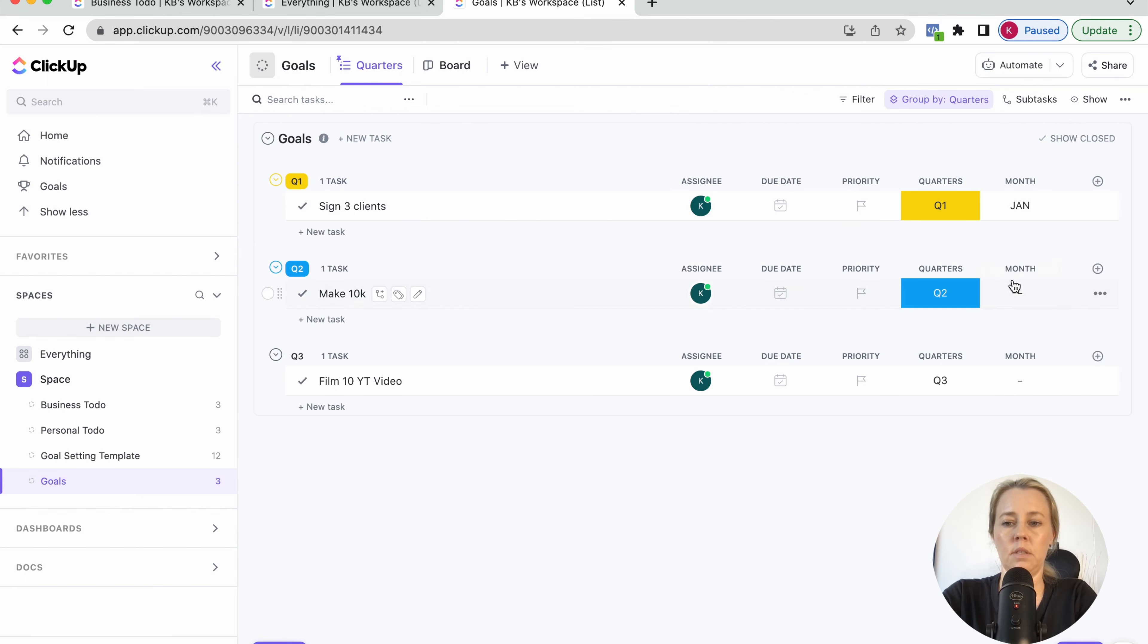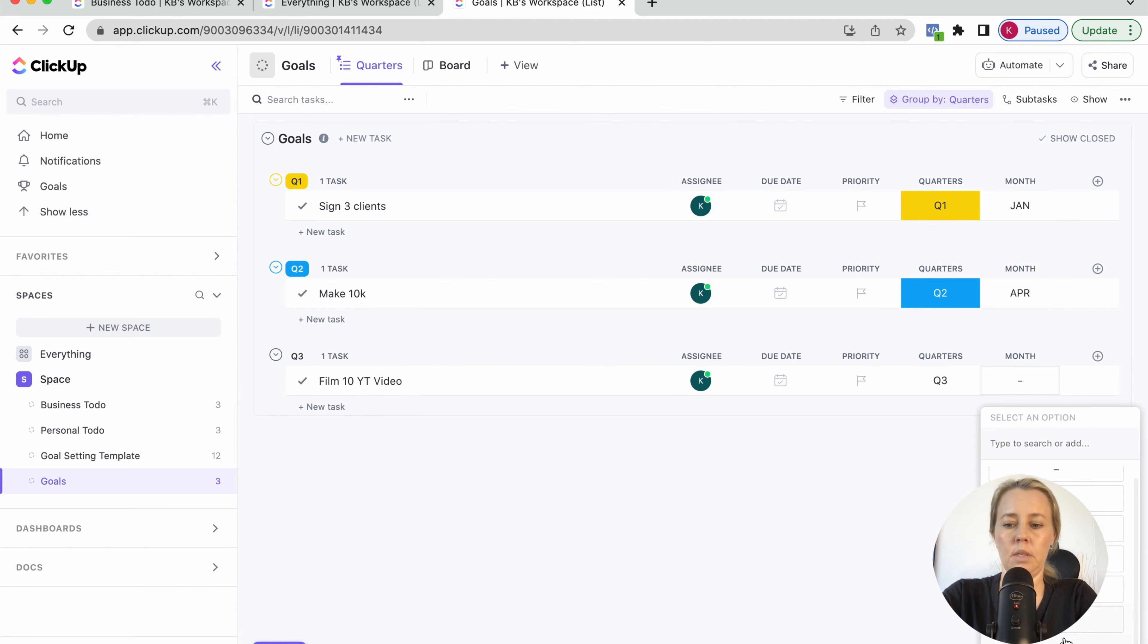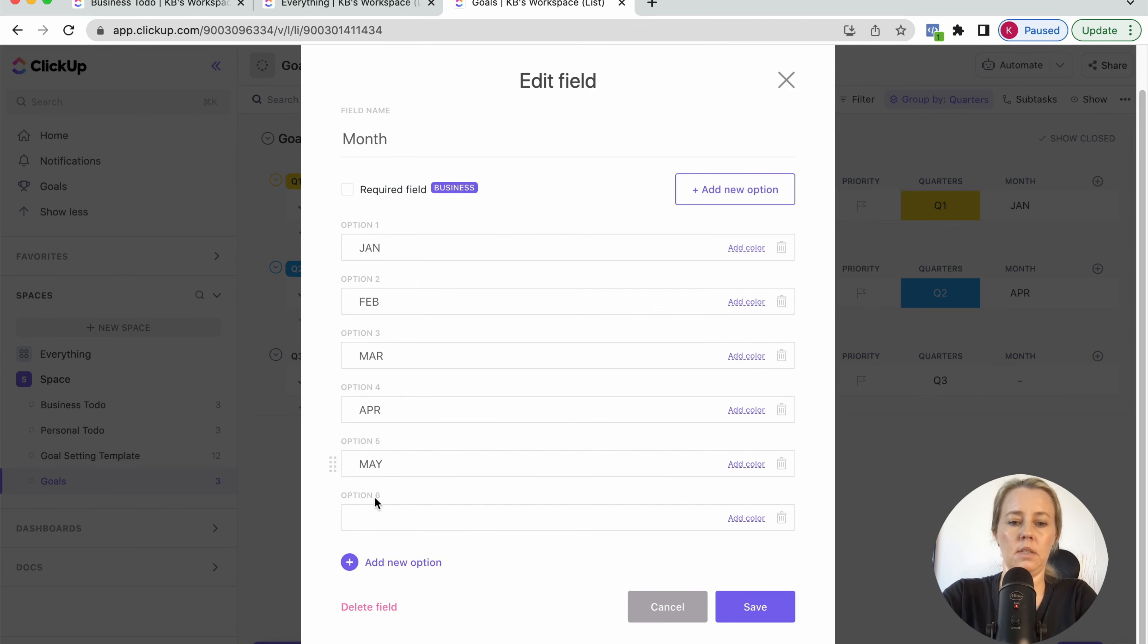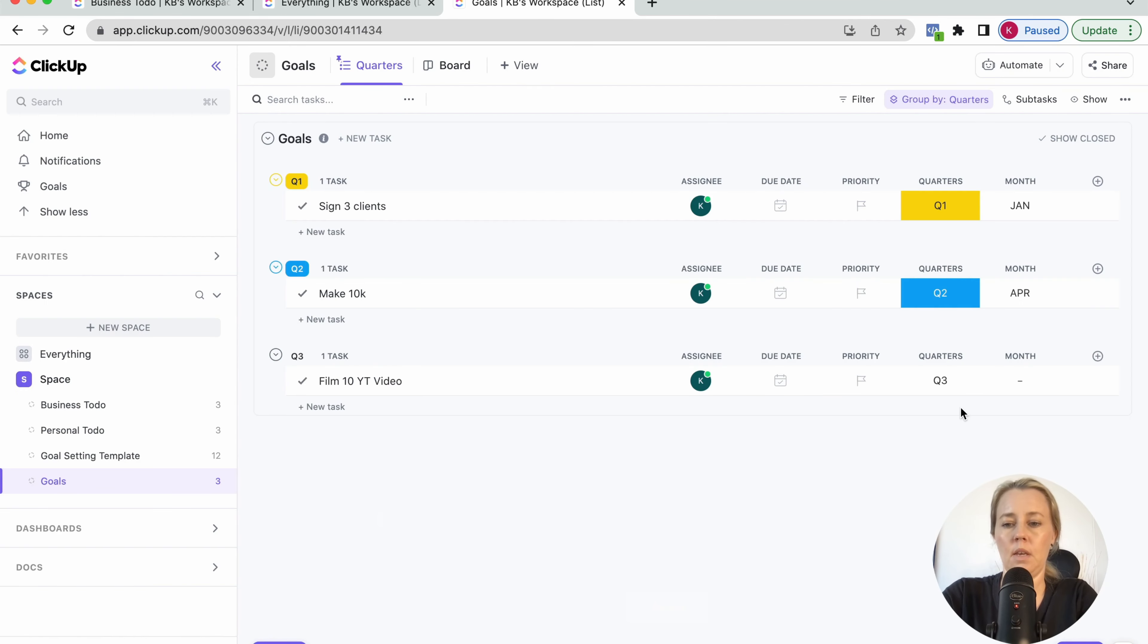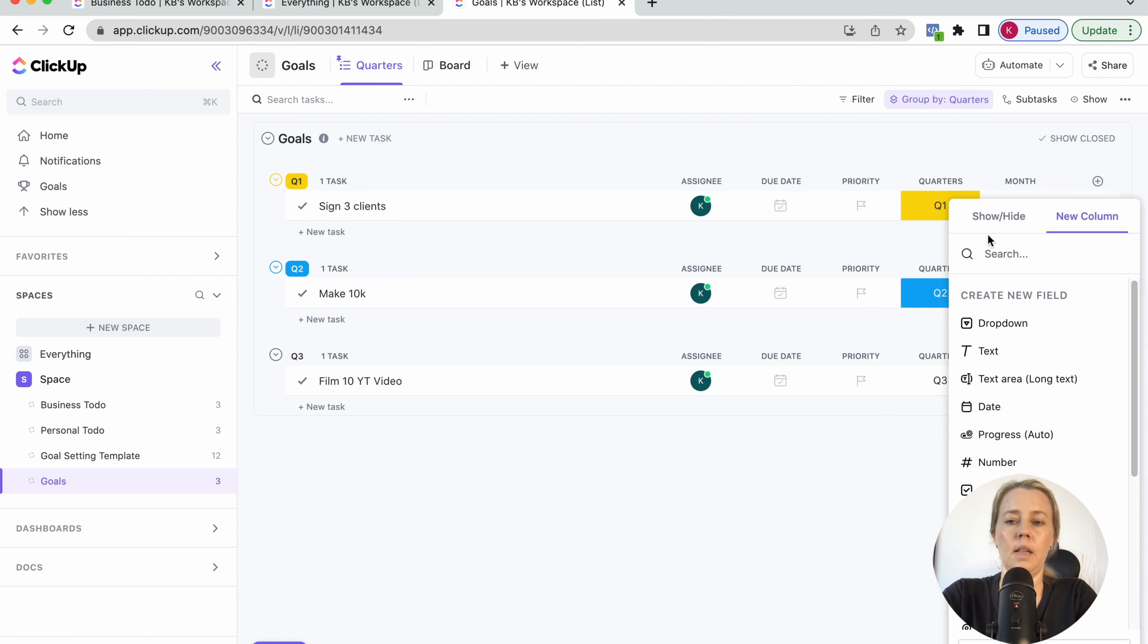And then also you want to add in whatever month. So let's say we want to do this in January. This one is going to happen in April. And then this one is maybe in, oh, we don't even have more than that. So we might need to add September or something like that. Let's just put September there.